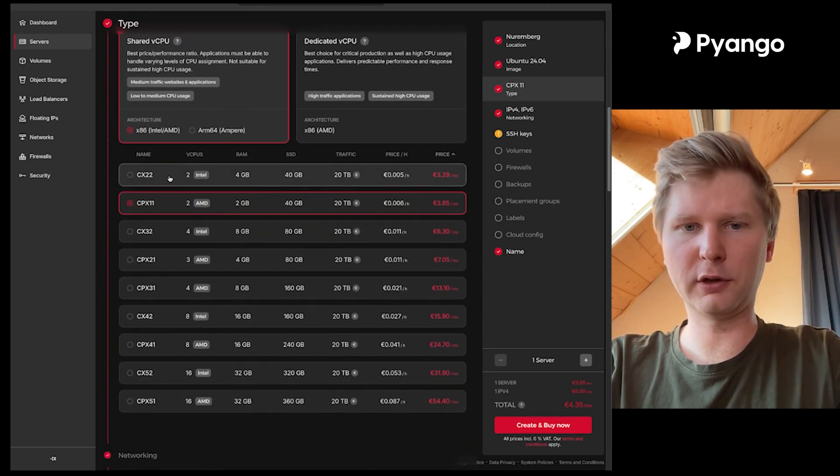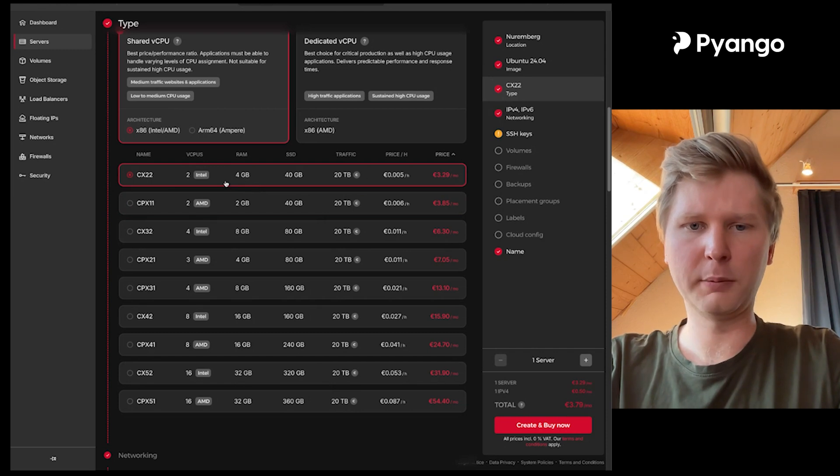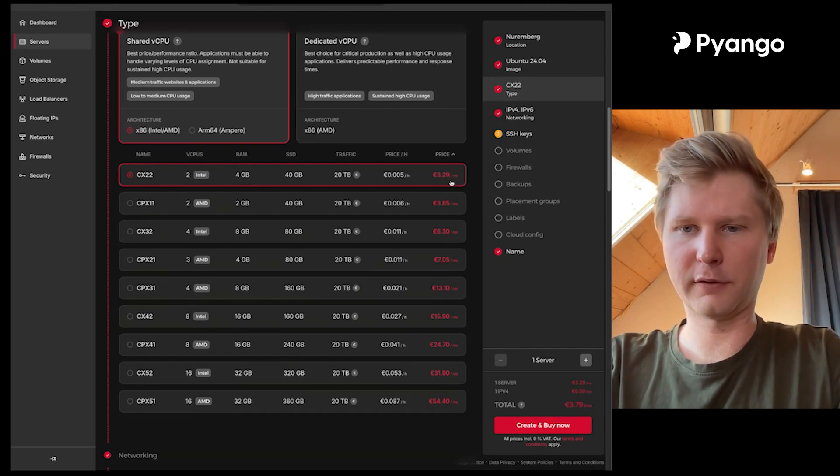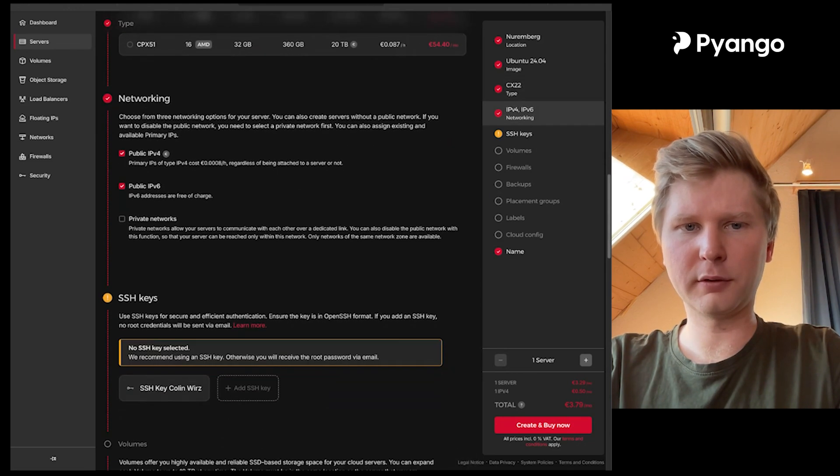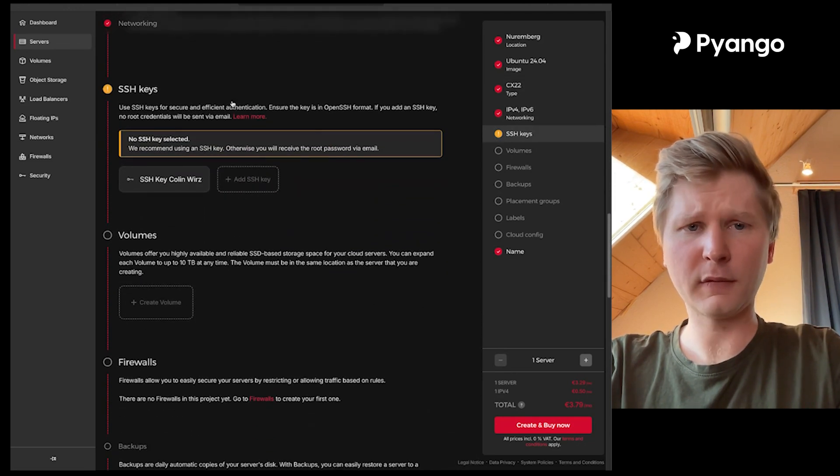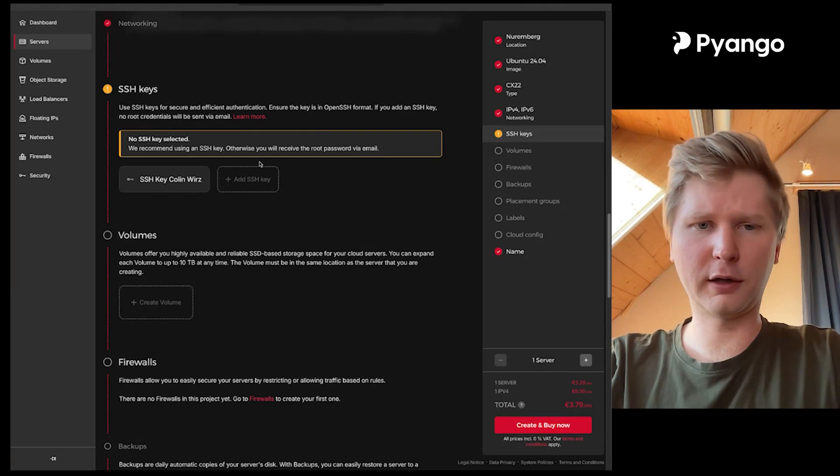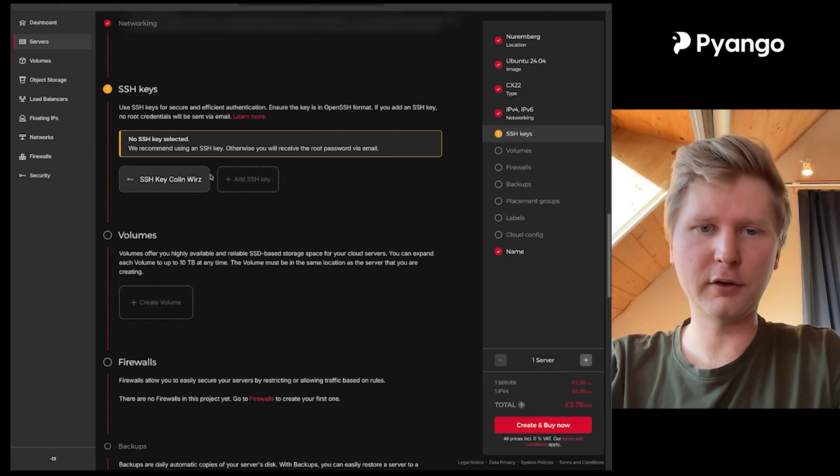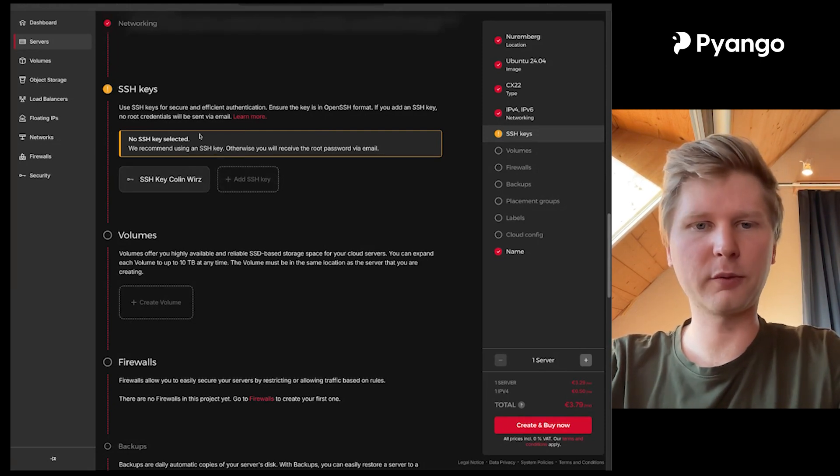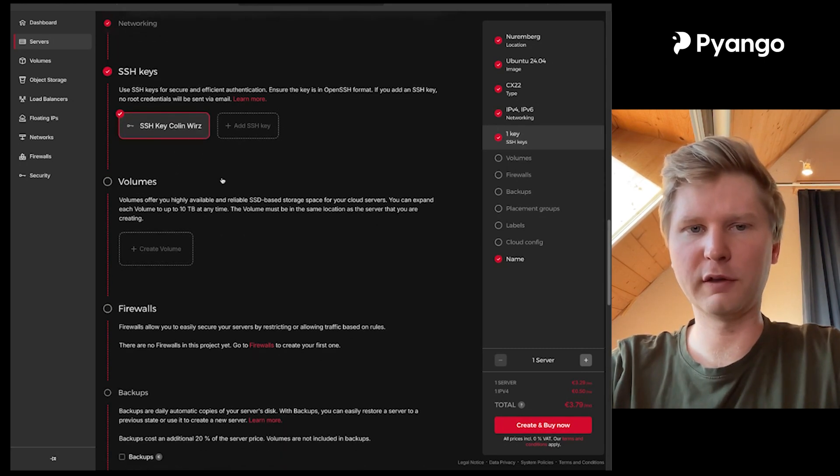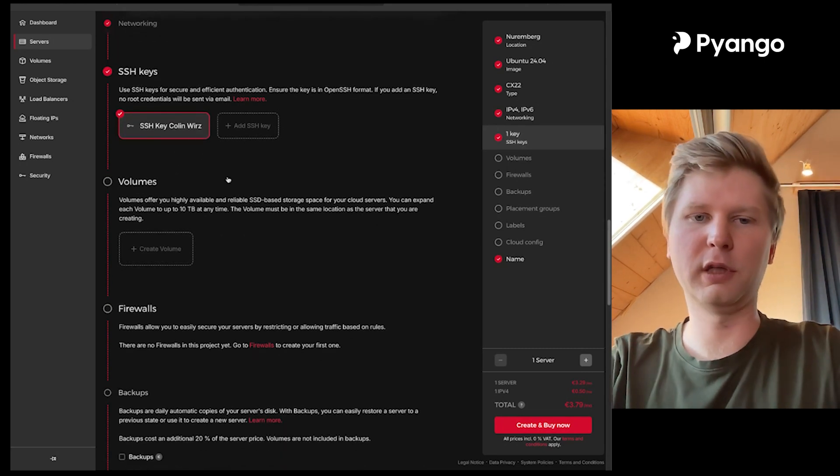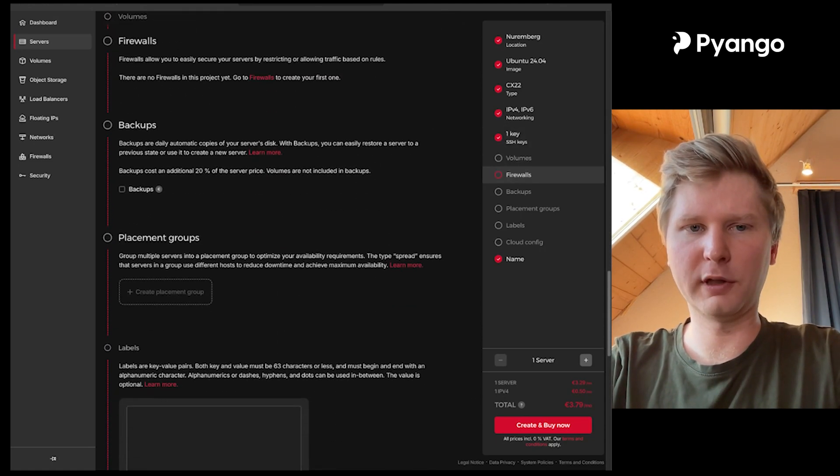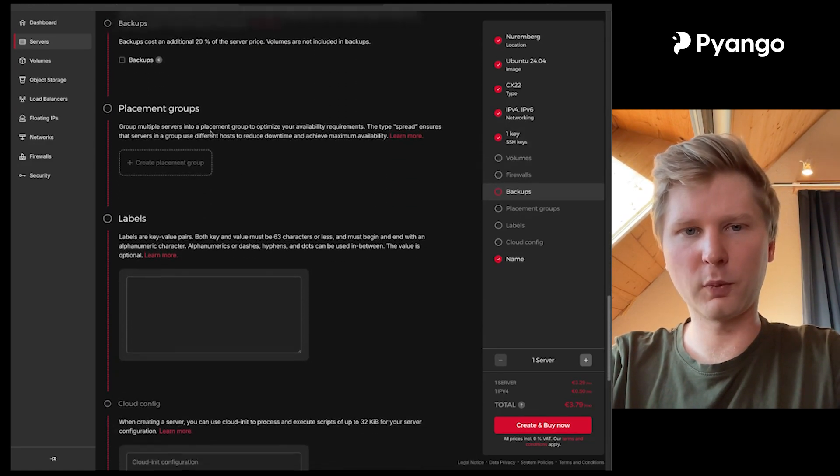And you can go even cheaper here. You can go to Intel version which I am going to do because I have even more RAM and it's even cheaper. So you can see it costs like 3 euro 20 per month here. Then I can scroll down networking, I can leave it as is. If you have an SSH key and if you know how to use an SSH key you can add it here so you don't have to provide passwords to log in later. I'm going to use my SSH key here but you can also leave that out and then Hetzner will send you an email with the username and the password to log in. Volumes you can leave empty, firewalls empty, backups as well.